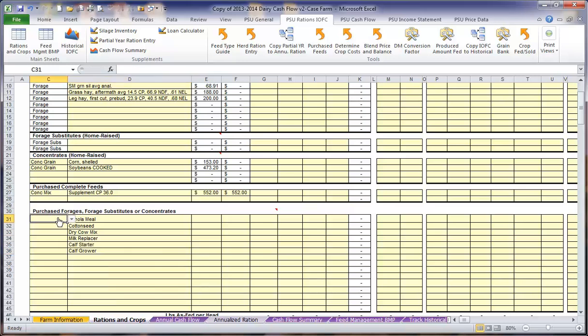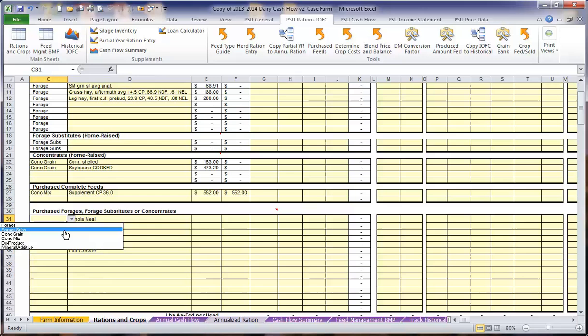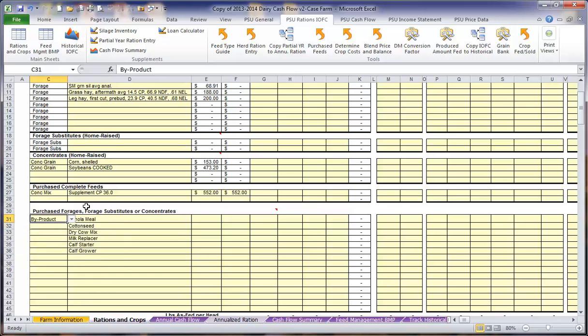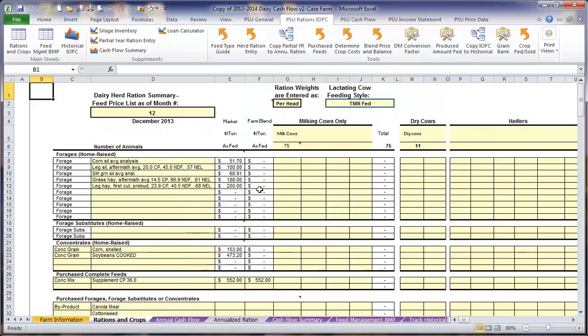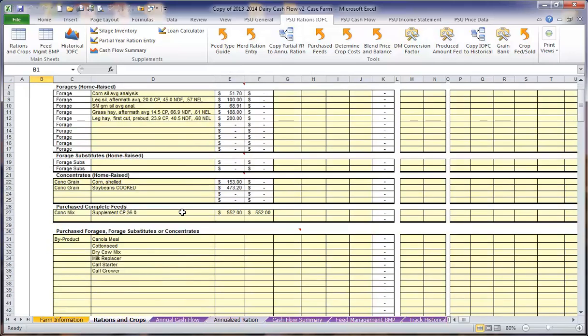Here we want to define what each forage is. If you have any questions on how we are defining each of the ingredients, you can come up here and select feed type guide. This will bring up a prompt that helps you define where each feed type is listed. When you are ready, you can just click on that to close it.